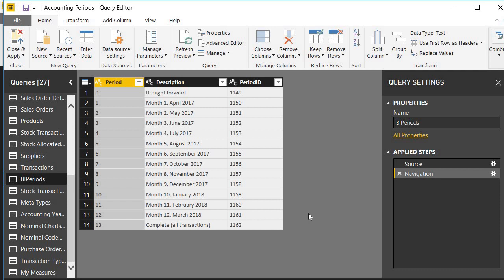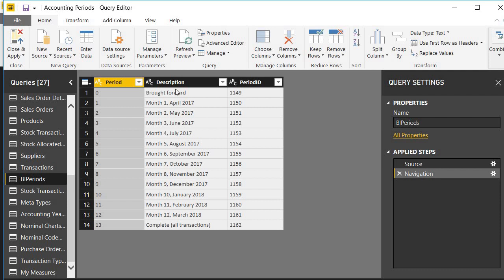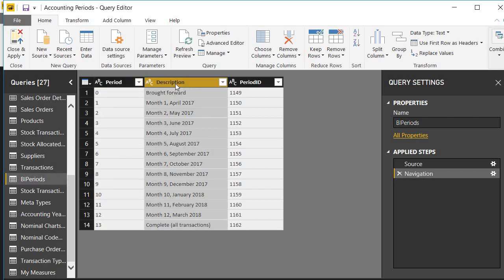Looking at this data, there are a number of things we want to do. Firstly, we want to get rid of rows that we don't want. We're not really interested in row zero and row 13. But to make this data useful and manipulable through the rest of my model, I really need to change this text information, month 1 April 2017, into useful data information. I want to extract the start date of the month, the end date of the month, and the number of days in the month.